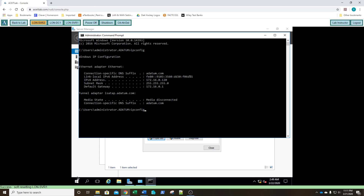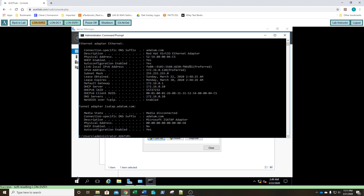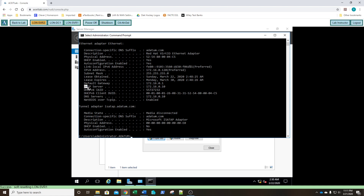Now we're going to do ipconfig /all to look at all information about that Ethernet adapter. We can see the answers to question number three: how do you know that this address for Ethernet adapter Ethernet was assigned by a DHCP server? If we look down our list of information, we can see right here - DHCP Enabled: Yes. That tells us we obtained our address via DHCP. What is the DHCP server that we obtained it from? Right here is our DHCP server address. There are your answers for question number three.